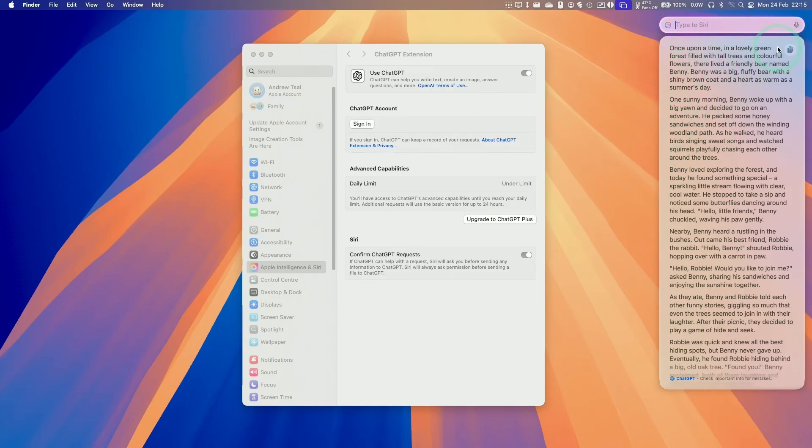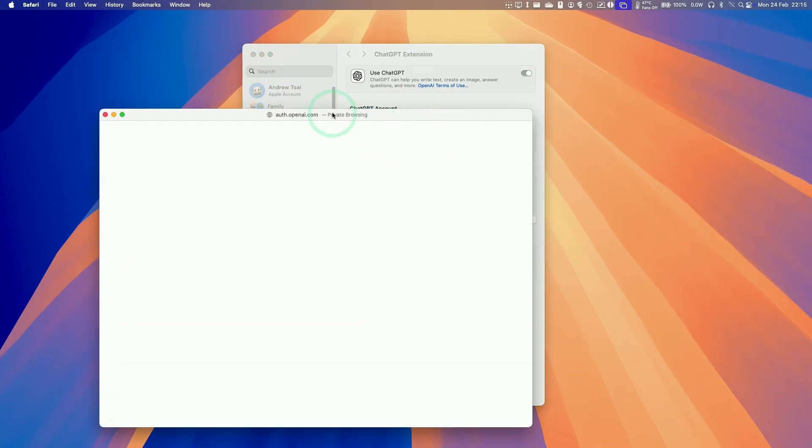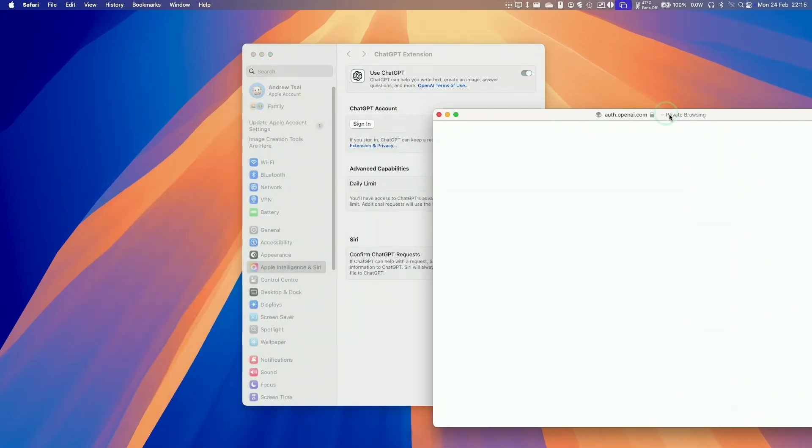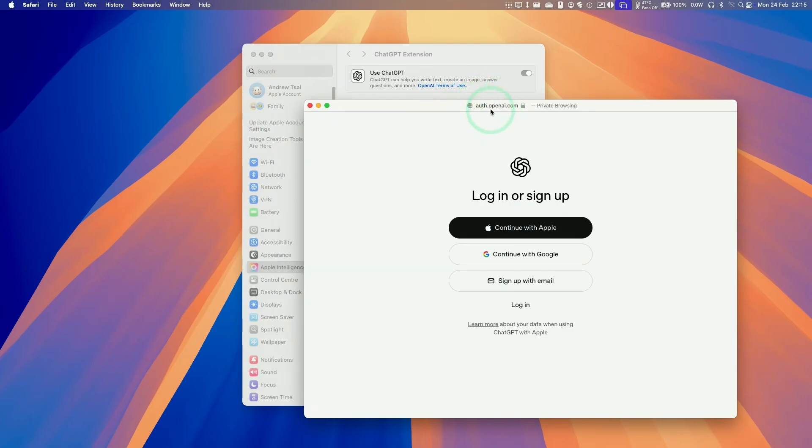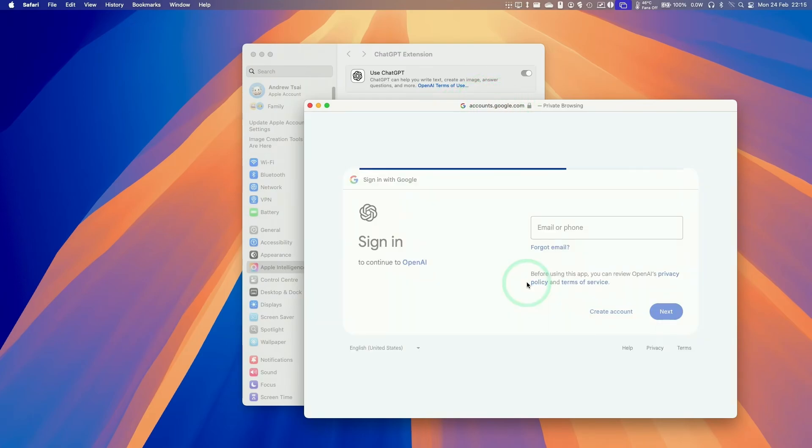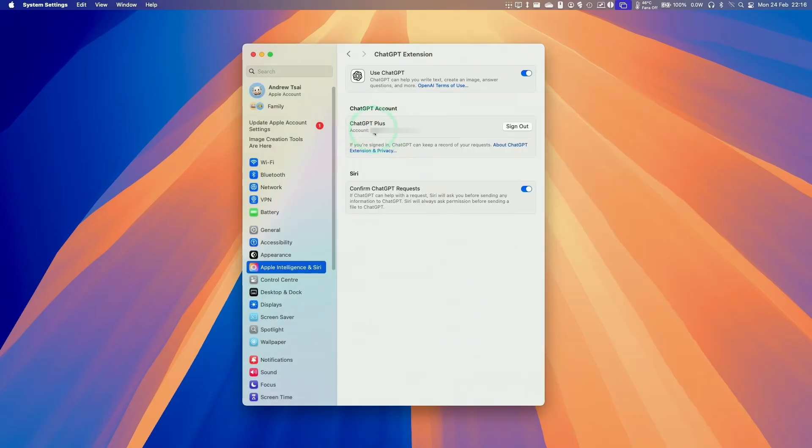So what I'm going to do now is actually sign into my ChatGPT account so that I can integrate this properly with my current account. So I have an account already. If you don't have one, you can just create one on the ChatGPT OpenAI.com website. I'm just going to log in with my account now. So I'm just authenticating. So now we've logged into my account.